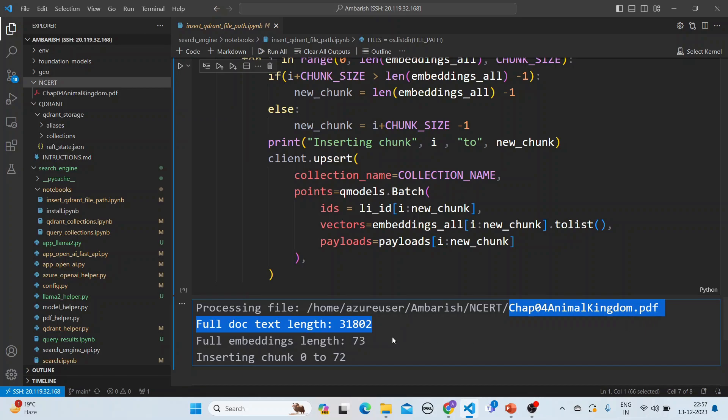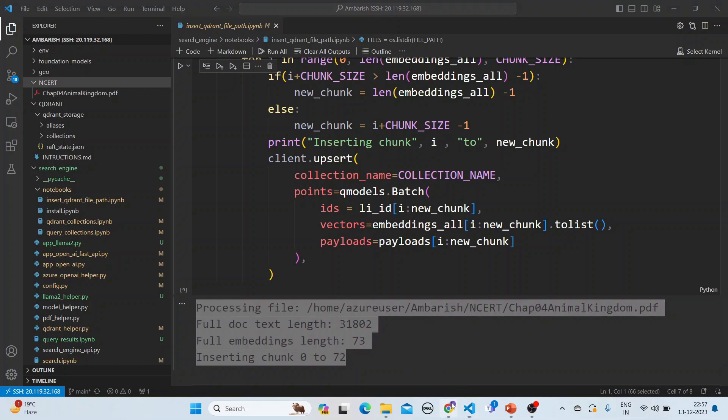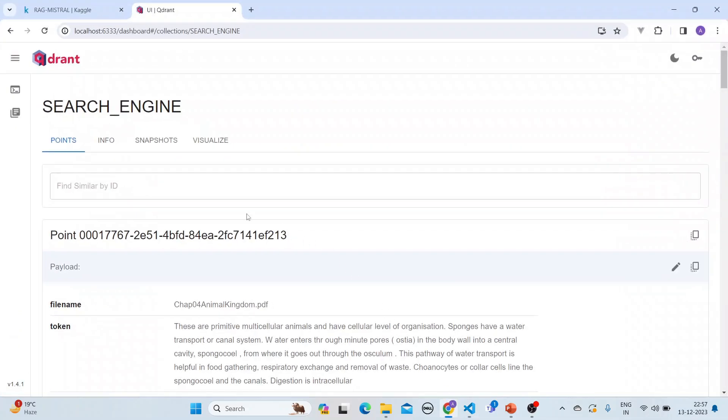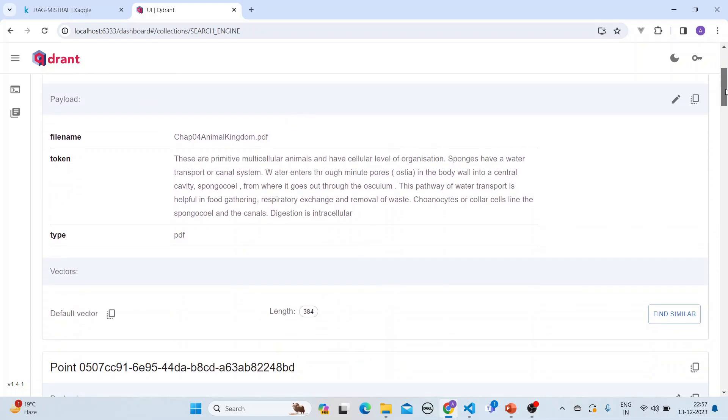So we can see this in action here. This is the search engine and this is the payload that we have got and this is the vector. So this is how the file name, the token, and the type - the PDF.